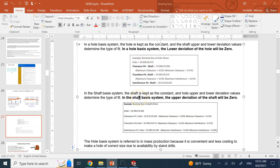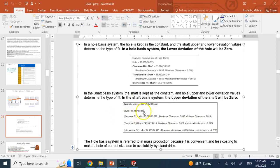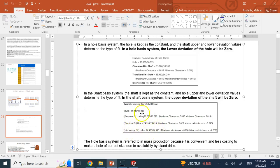In the shaft basis system it's the exact opposite. With a nominal of 25, the maximum dimension of the shaft at 25 remains intact. For a clearance gap, both hole dimensions are bigger than 25. For a transition fit, the lower hole dimension is smaller than the shaft's max dimension, so there is some interference possible. For an interference fit, both hole dimensions are smaller than 25, so there is always a chance of interference.